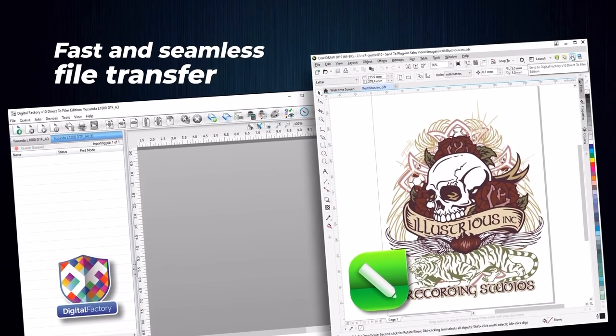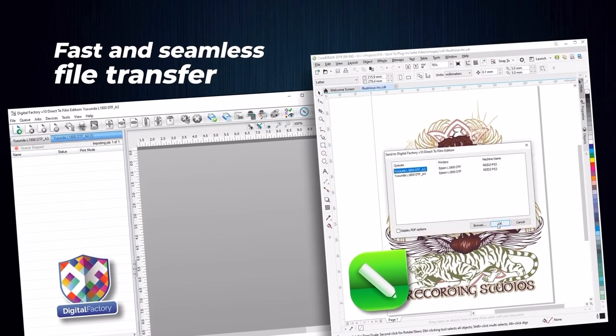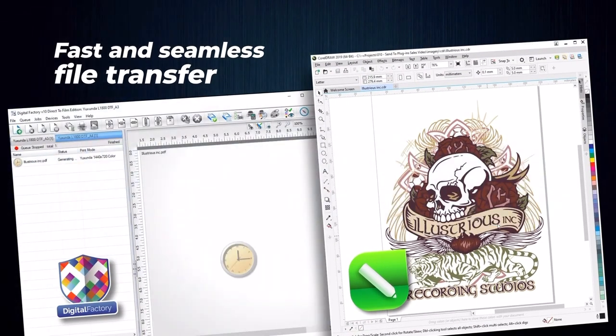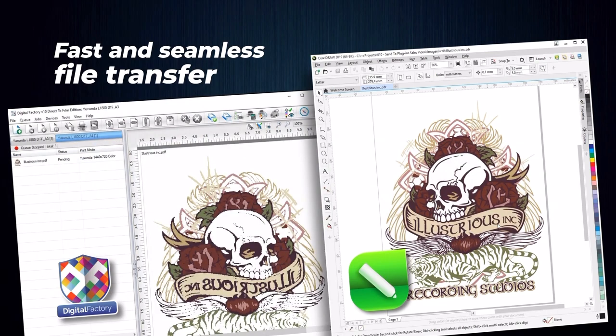After sending your graphics from another application, you'll see it in your previously selected queue when you open your Fiery software.